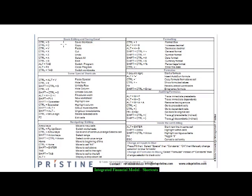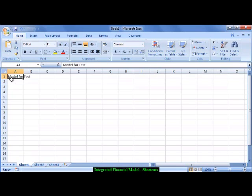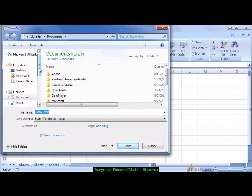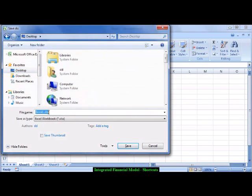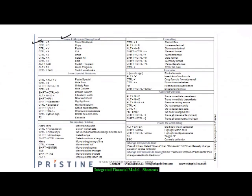Let's focus on basic editing and saving shortcuts — these are a must to know. To save a workbook, the shortcut is Ctrl+S. If you're creating a model, save it from time to time so you don't lose work. So the first thing I'll do is save the workbook by pressing Ctrl+S. This is my test model — Ctrl+S to save is a must-know shortcut, and you should keep doing it again and again.